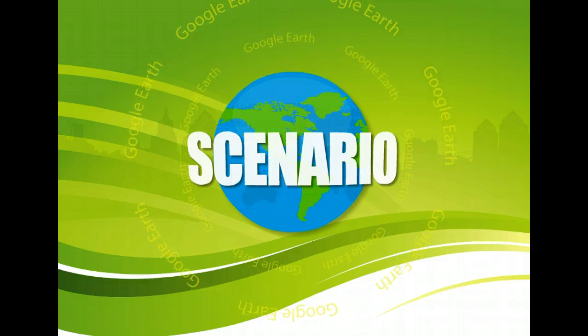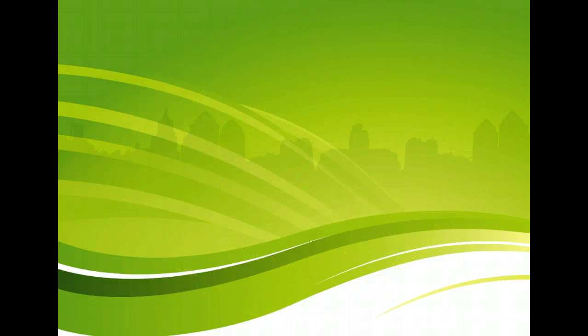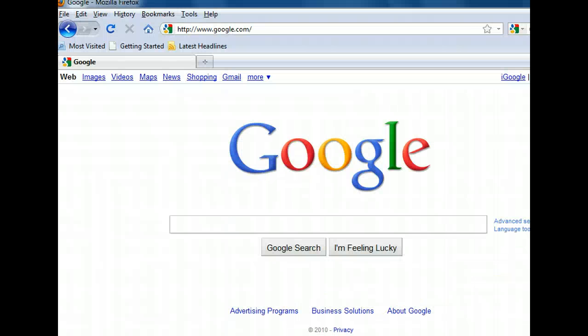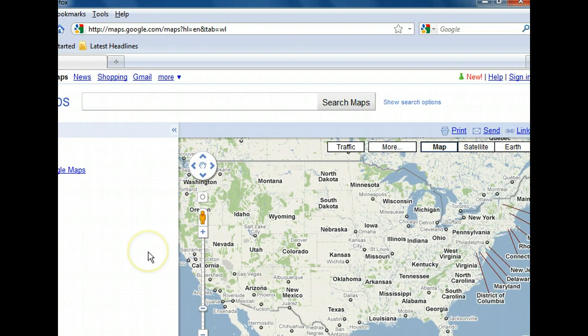We'd like to take a close look at Mount Kilimanjaro in Africa, so let's begin by navigating to Google Maps. We can do that by clicking the Maps hyperlink in the upper left of the window. The map area has a button labeled Earth that seems like it will take us where we need to go, so let's check it out.